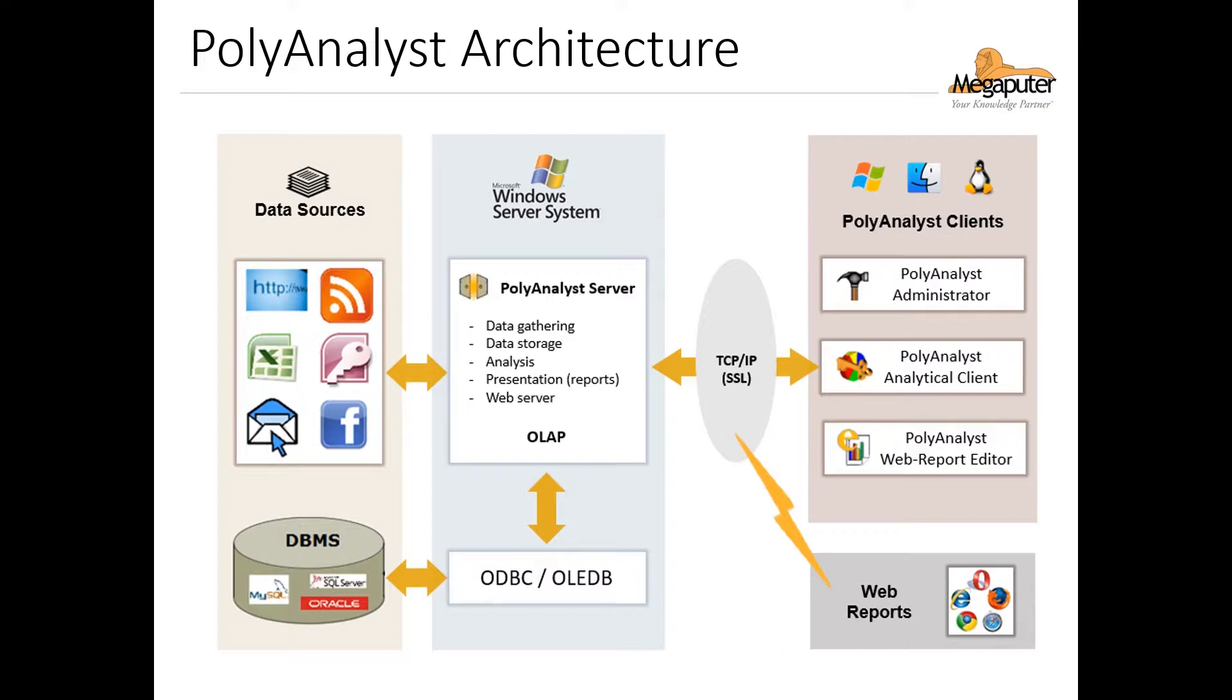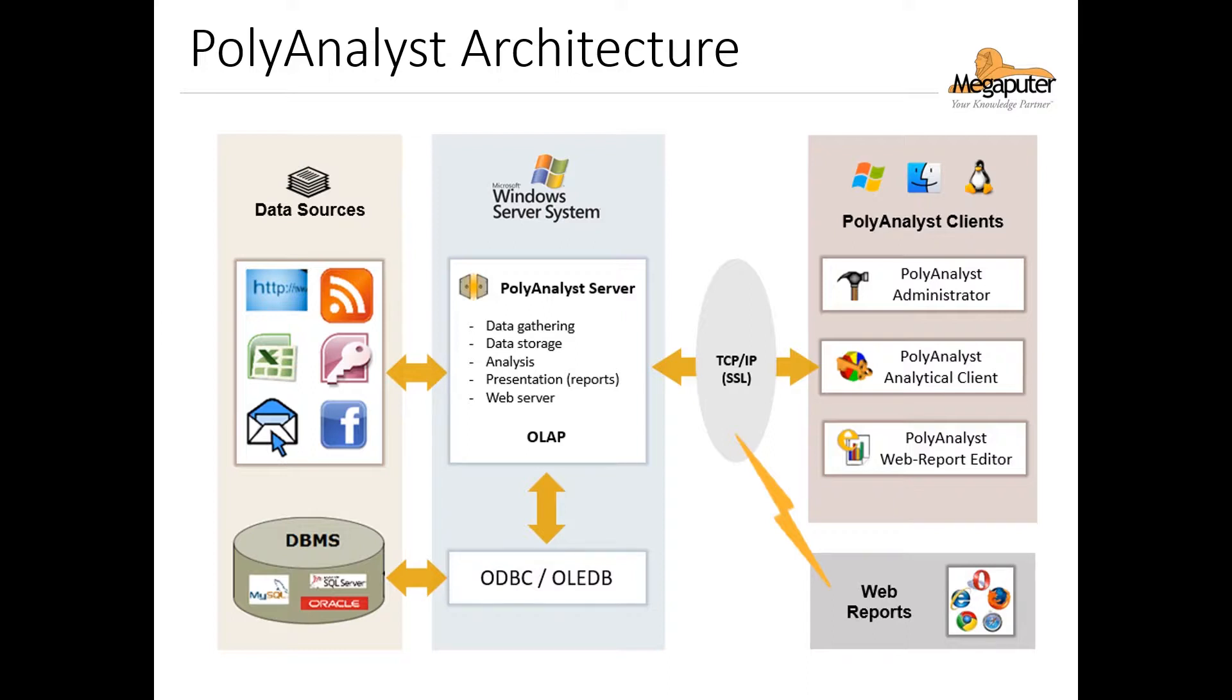Now PolyAnalyst is a client-server system. All calculations and tasks are performed in the PolyAnalyst server environment on a Windows machine. And PolyAnalyst clients, represented by this panel on the right, are able to connect to this PolyAnalyst server using a TCP IP or SSL protocol to pass requests and tasks to this machine in order to perform and return results. So this architecture allows one machine with ample resources to run all these processes, as well as allowing remote access and flexibility for users.